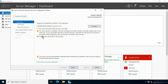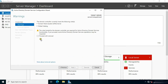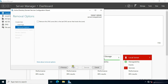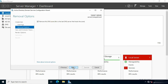Click on Last Domain Controller in this domain. Click Next. Click Proceed with Removal. Click Next. Click Remove This DNS Zone. Click Next. Click Next. Set the new Administrator Password.